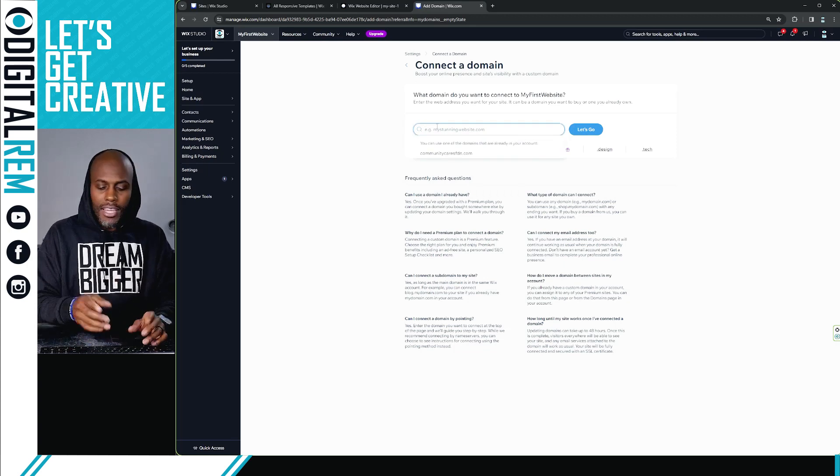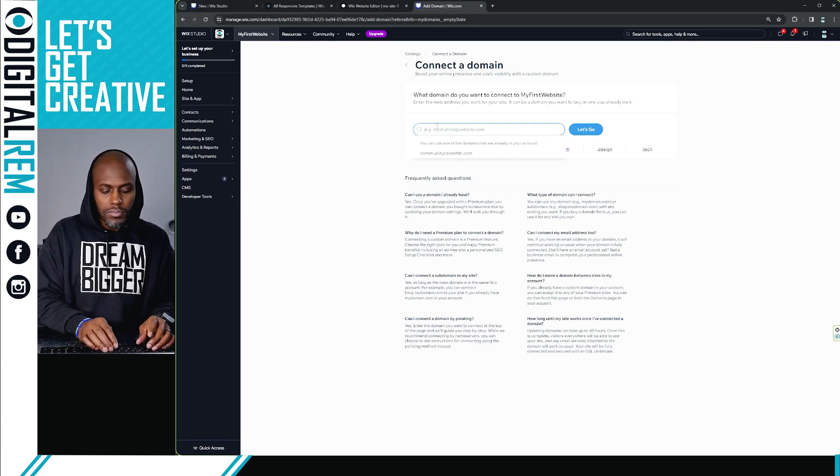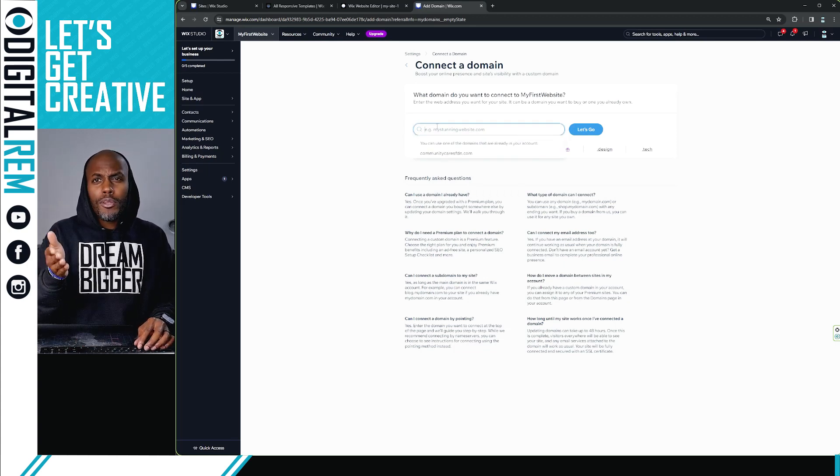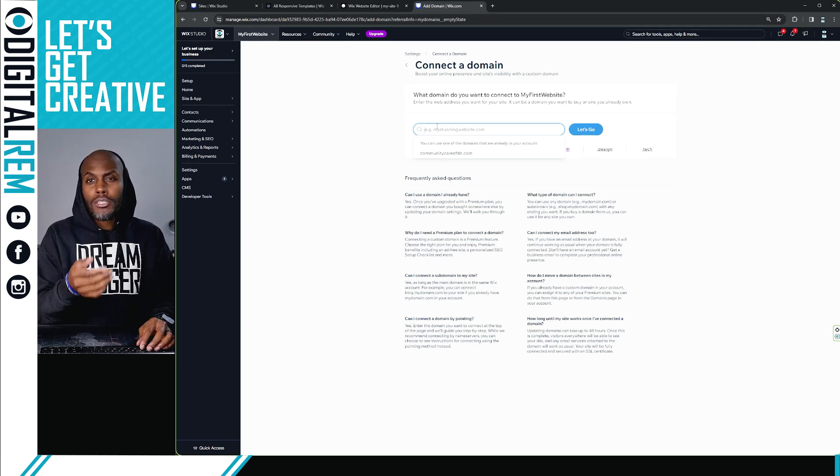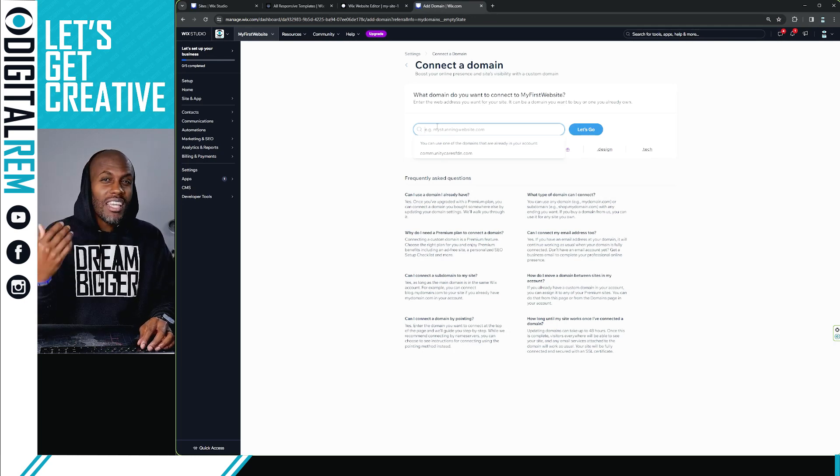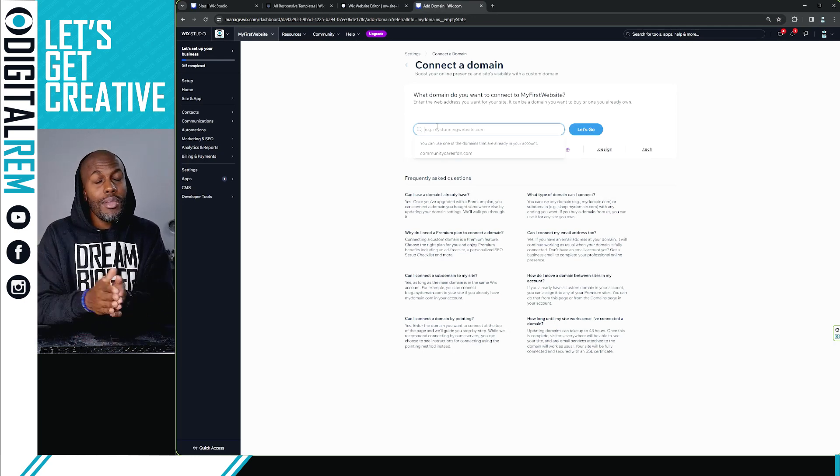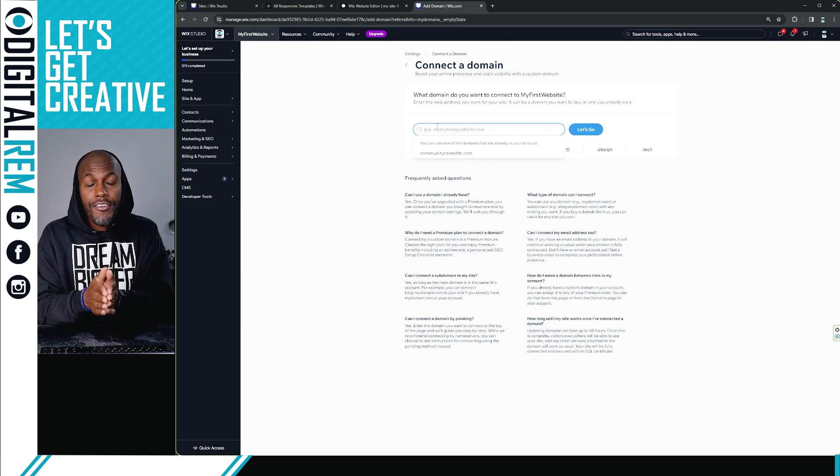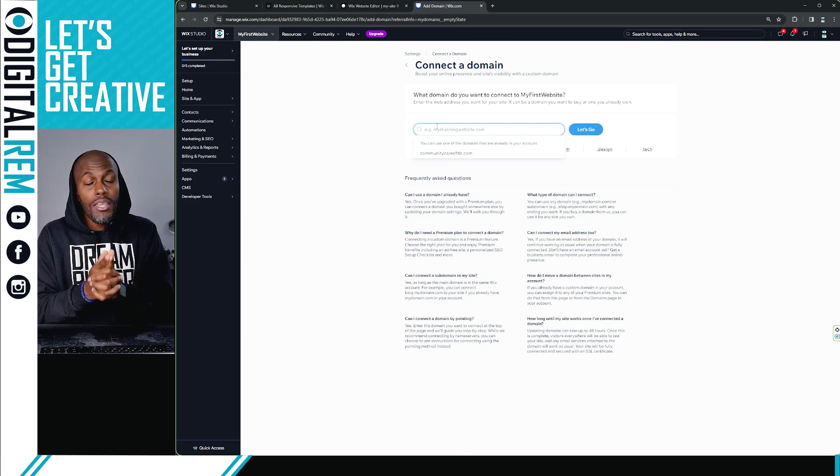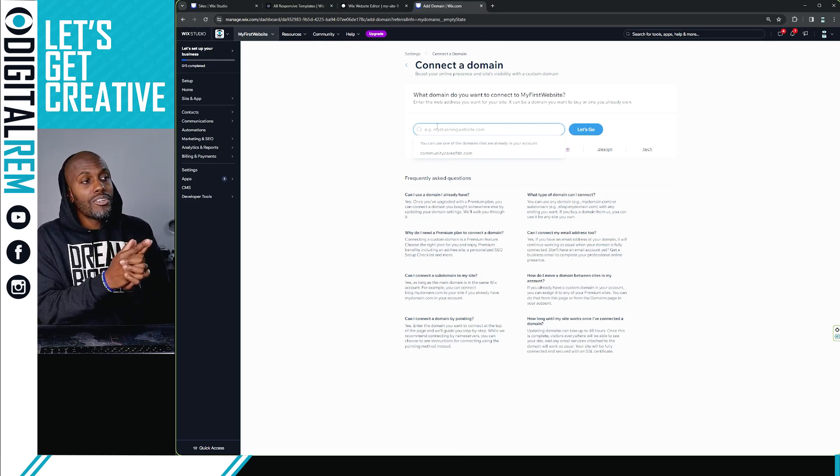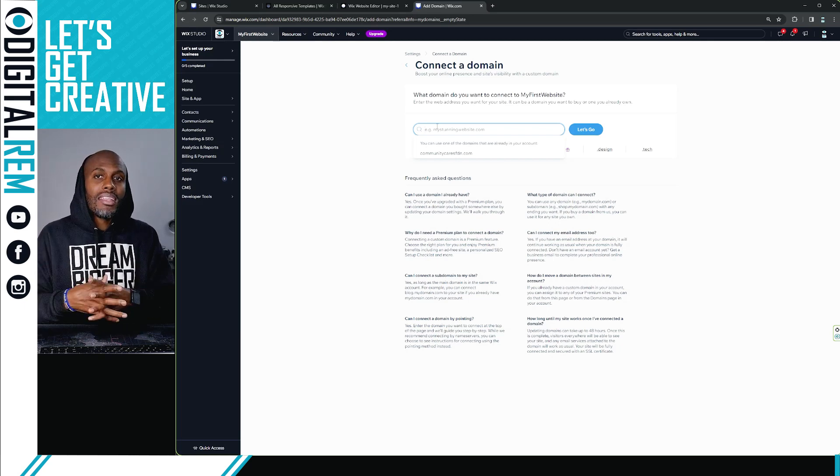And then you just want to enter your domain name. Whatever the domain name that you've purchased, you can purchase it anywhere on the web, anywhere on the internet. If you purchase the domain, you'll be able to insert that here and you'll be able to link them.